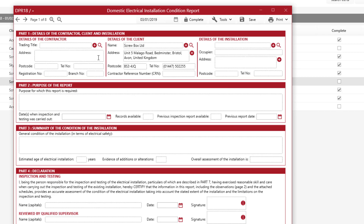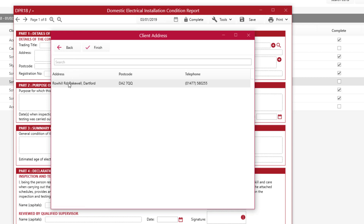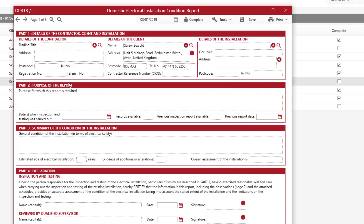We're going to show you how to do that with the Details of Contractor as well. Again, if you're already in the database, you can click on the magnifying glass, select yourself as the contractor, and then it will pre-fill that address.